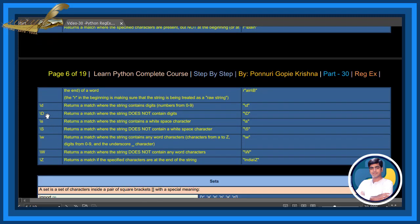Other special sequences include: \d, \D, \s, \S, \w, \W, and \Z. \Z returns a match if the specified characters are at the end of the string.